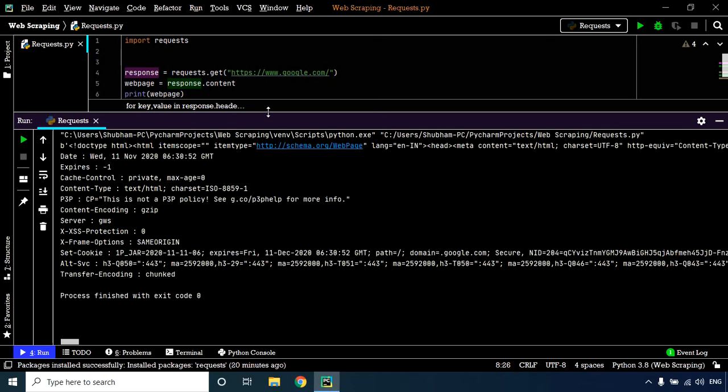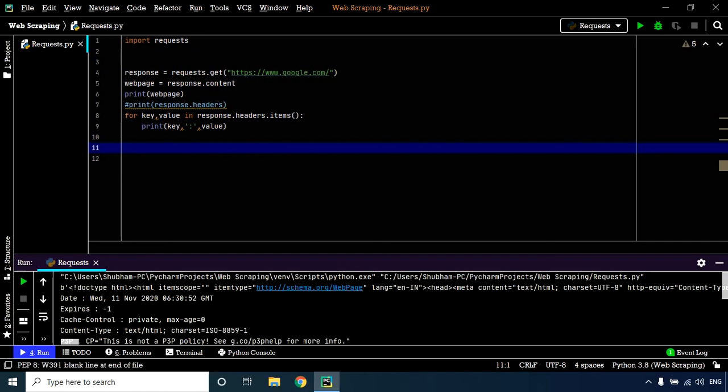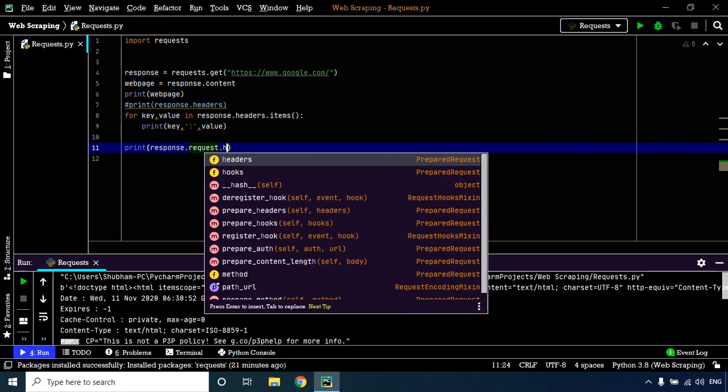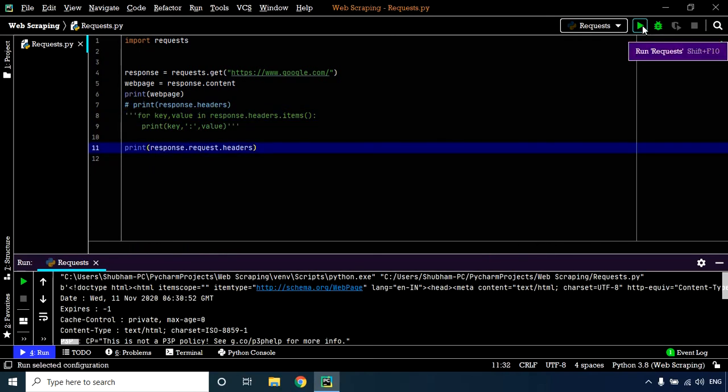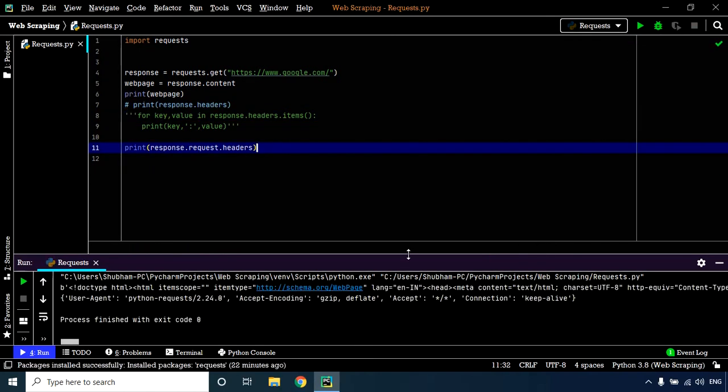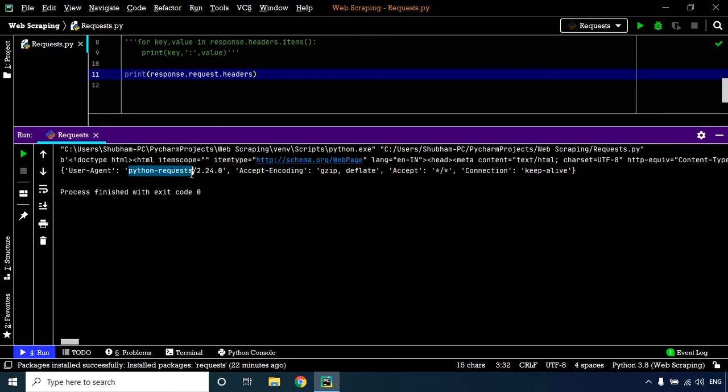Let's view the user agent while requesting a web page from the server. You'll find the user agent info in the request header. Let's print response.request.headers. Let's execute our code. As you can see, we have a dictionary containing the user agent name, which is python requests 2.24.0. As soon as we send a request, the server understands